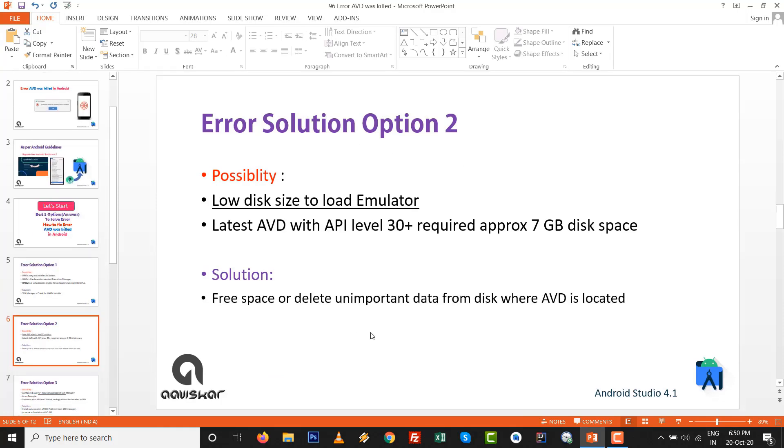Error solution option number two: low disk size to load emulator. It is possible that latest AVD with the API level 30 plus which required approximately 7 GB disk space where the emulator is located, so free some space. These are the checkpoints: checkpoint number one is HAXM and checkpoint number two is check whether the particular size is free or not inside the AVD location.